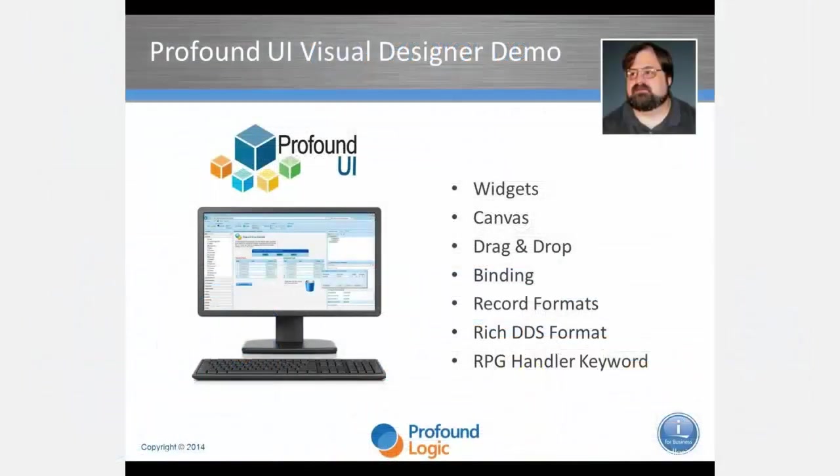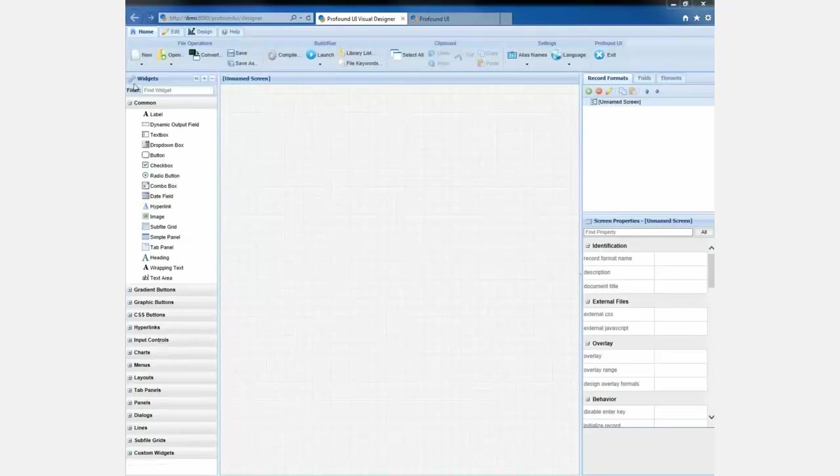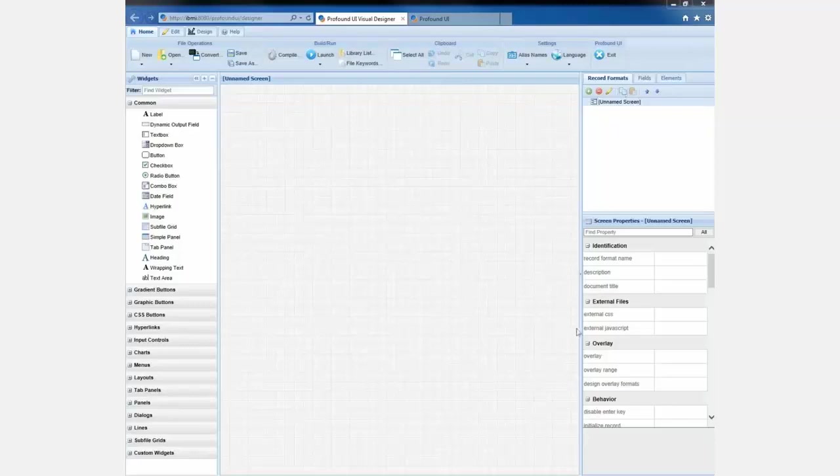Here it is. This is our visual designer. You can see that it's divided into three sections. We've got a section here on the left that starts with the word widget. We've got a section in the middle that's a big area that looks like graph paper. And then we've got a section on the right hand side.